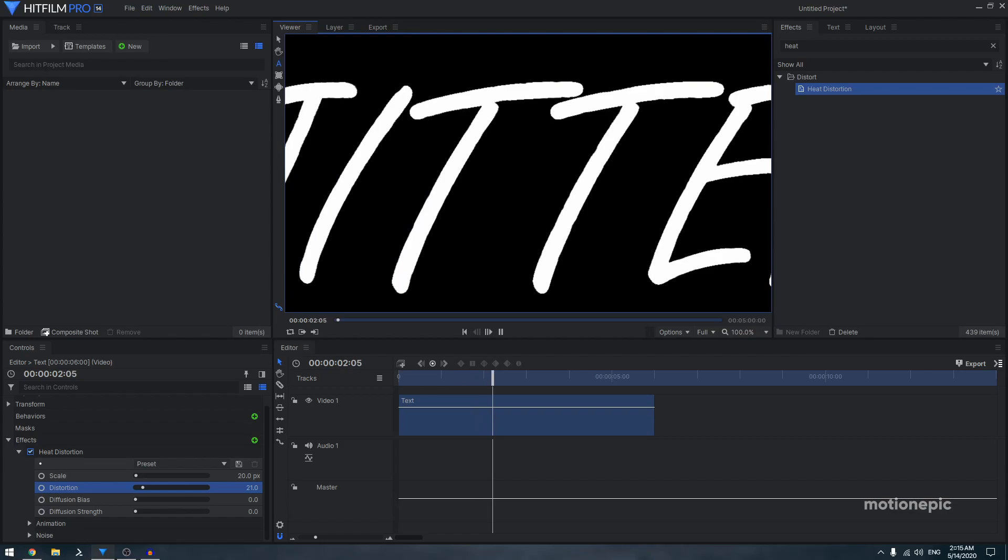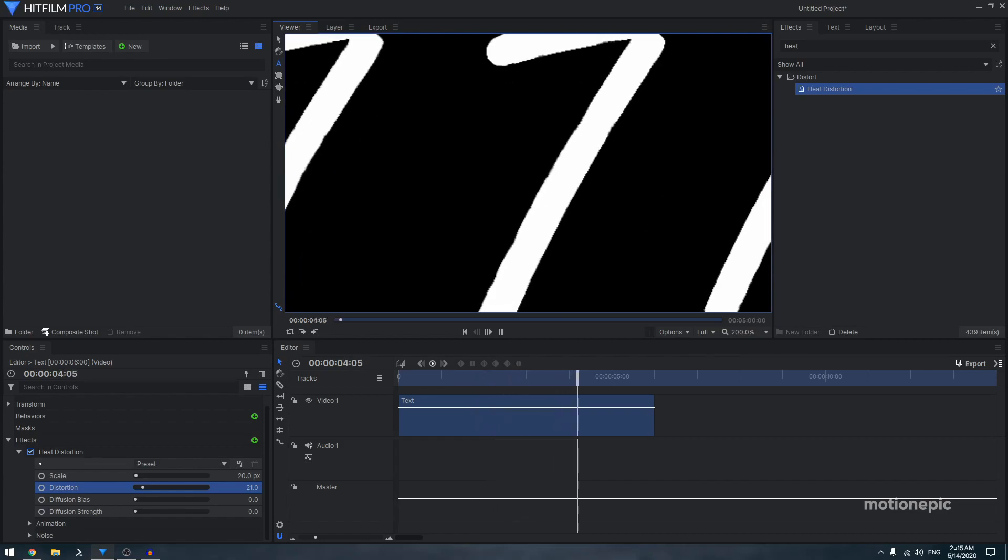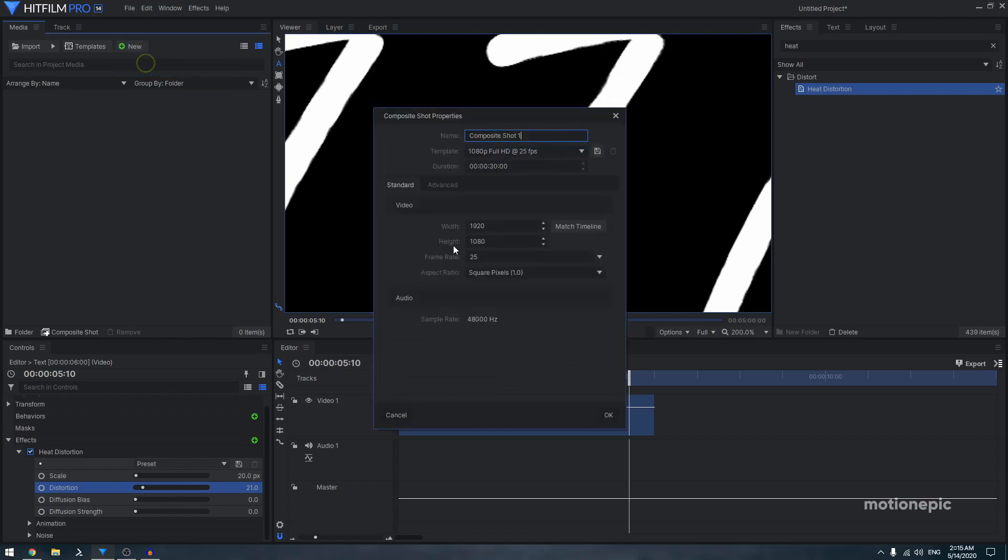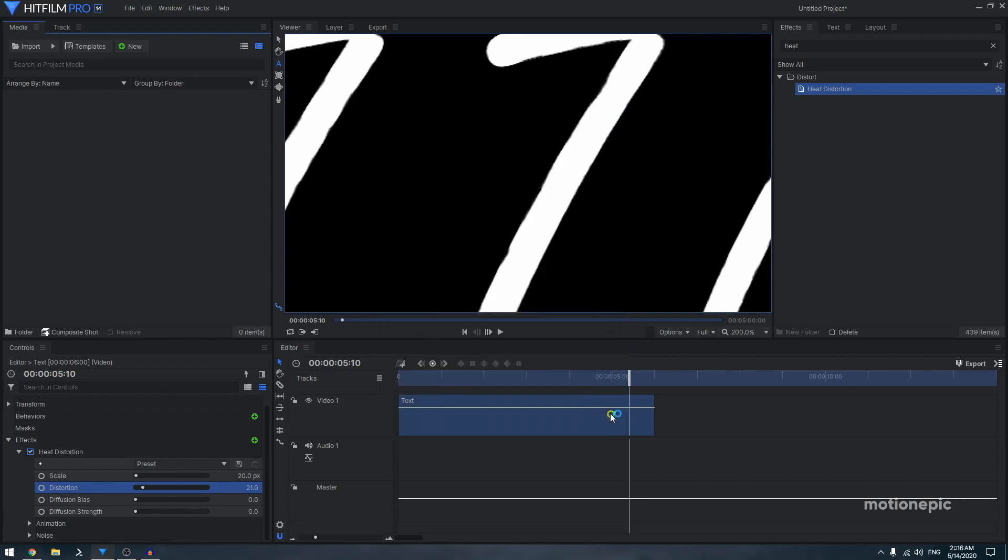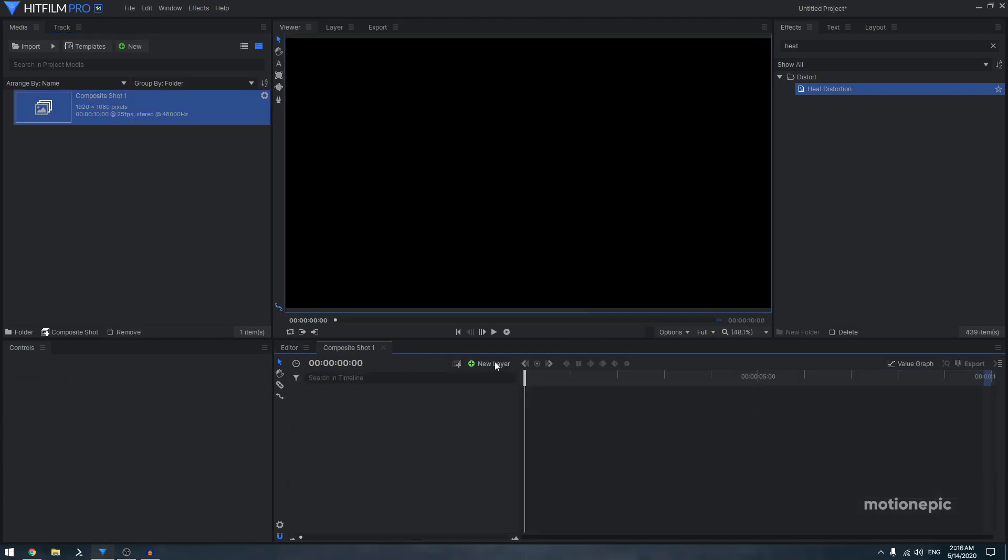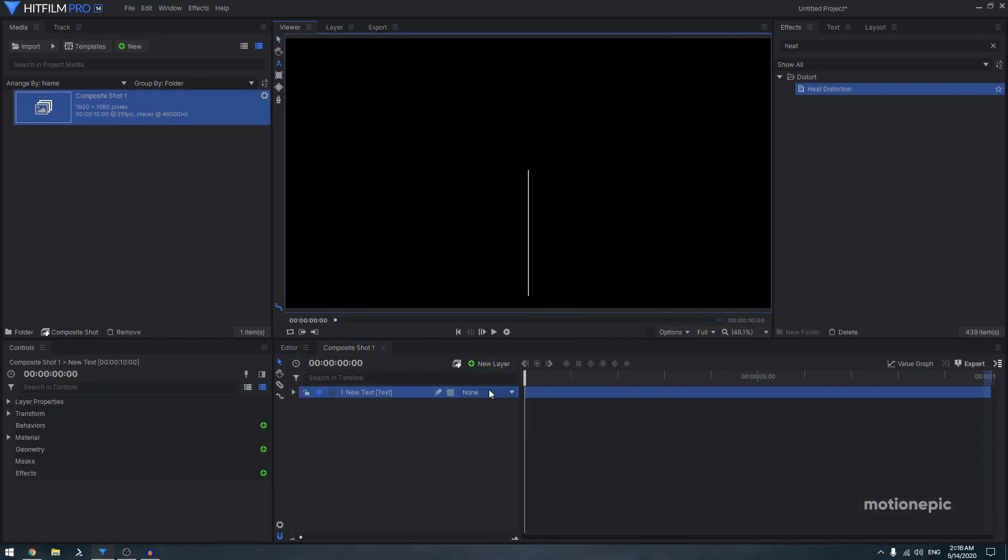The other method is creating a new composite shot. Let's make this 10 seconds long and click OK. Create a new text layer and type in your text.